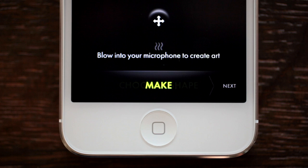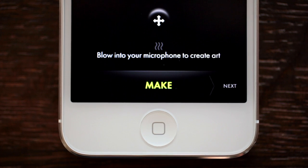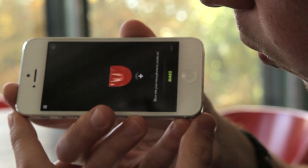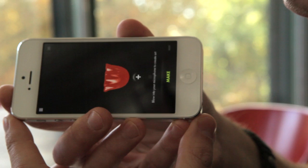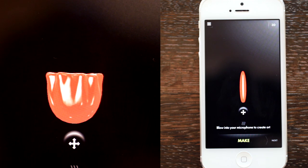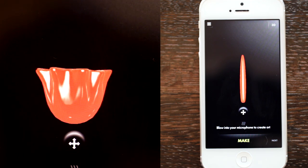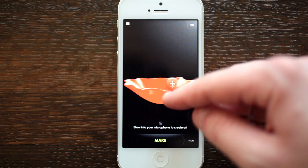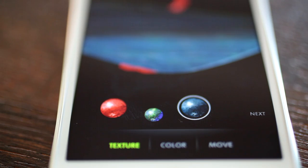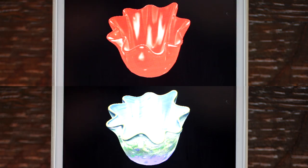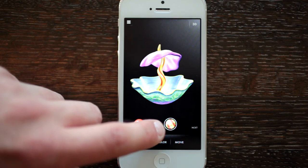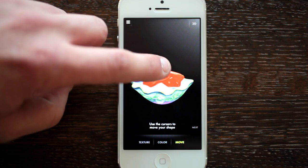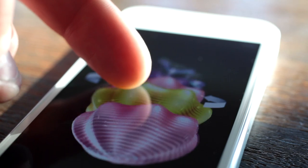Select one of Chihuly's iconic shapes and blow into your iPhone to create the form. Touch the shape to mold it. And add texture and color to accent it. Then add more shapes to your canvas to create an installation.